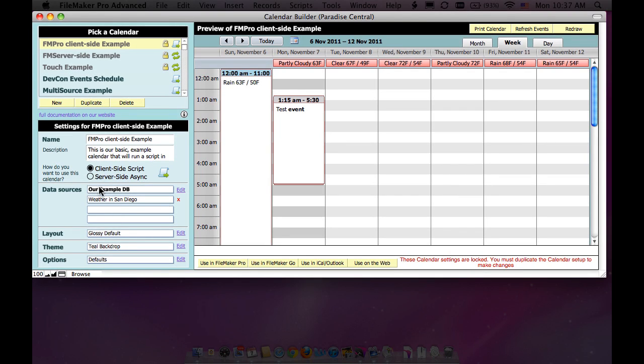I think the most critical concept to get with a calendar builder is whether you're going to be interacting on a client-side calendar or a server-side asynchronous calendar.